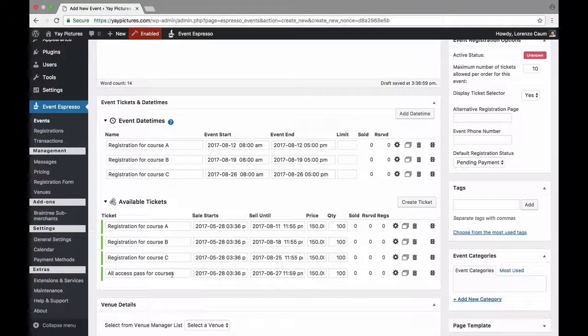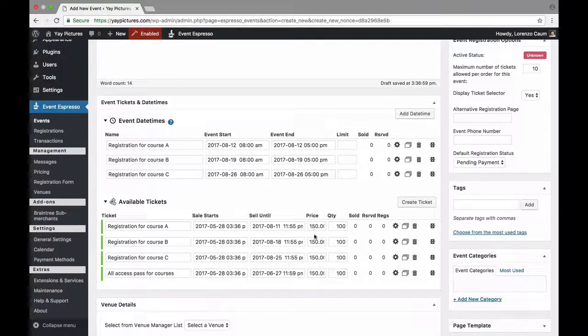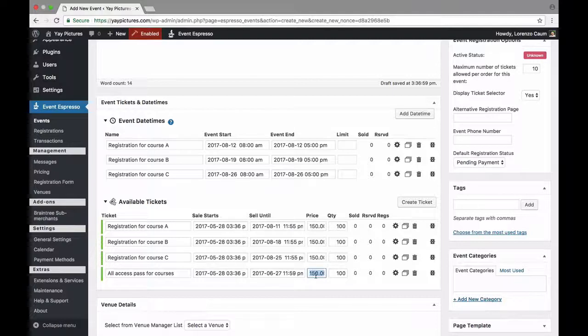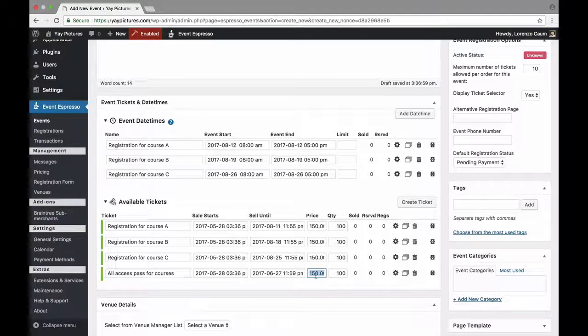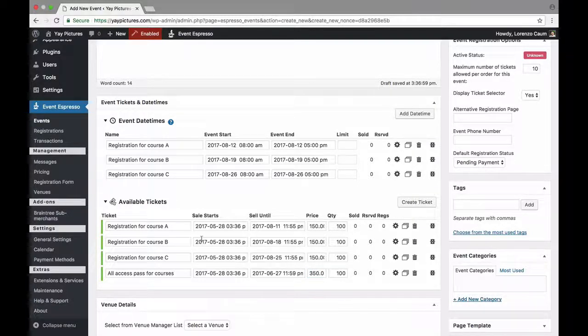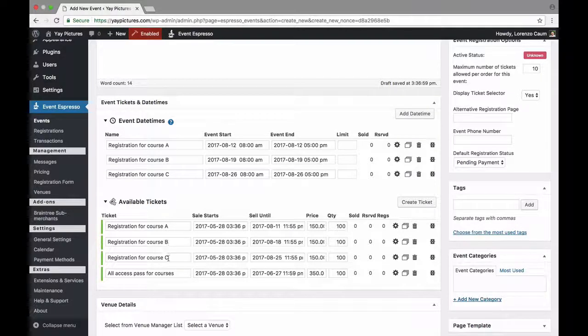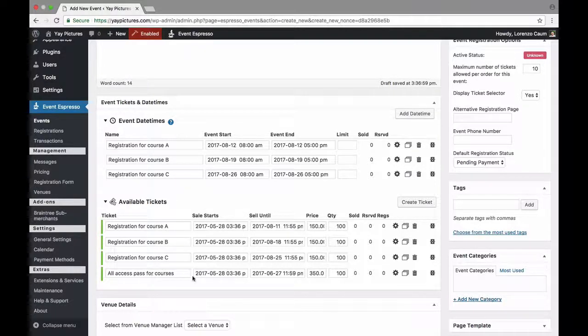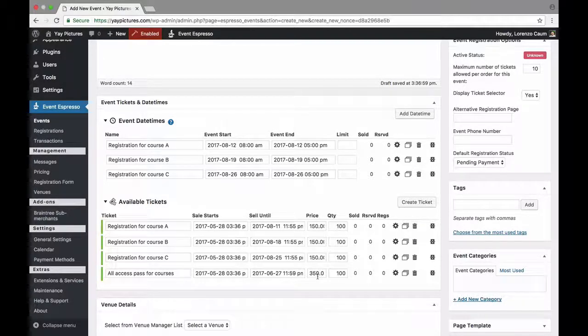Alright so one thing that I've noticed here is the pricing for the all access. It's the same price as the others and we do want to offer a discount but not a discount quite that large. So let's say that the pricing will be $350. So basically if you register for the bundle which is course A, B, and C using this all access pass you'll save some money on the registration.